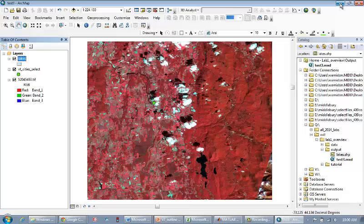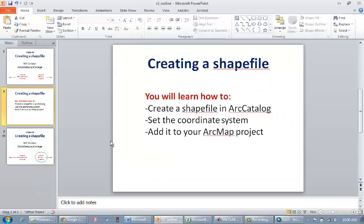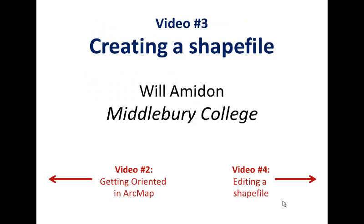Well, that's it for this video. You've now learned how to create a shape file, set the coordinate system, and add it to your project. In the next video, video number four, I'll show you how to edit this shape file. Thanks a lot.